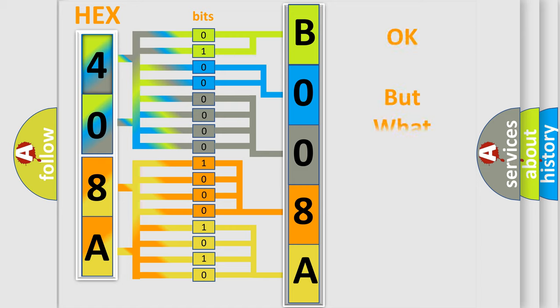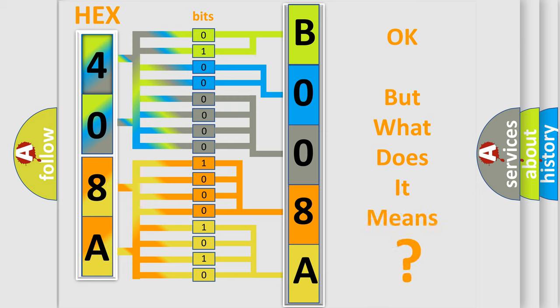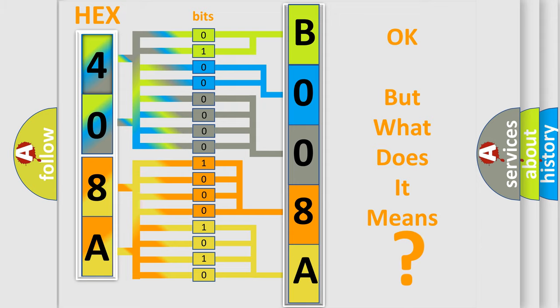We now know in what way the diagnostic tool translates the received information into a more comprehensible format. The number itself does not make sense to us if we cannot assign information about what it actually expresses. So, what does the Diagnostic Trouble Code B008A73 interpret specifically for Saturn car manufacturer?